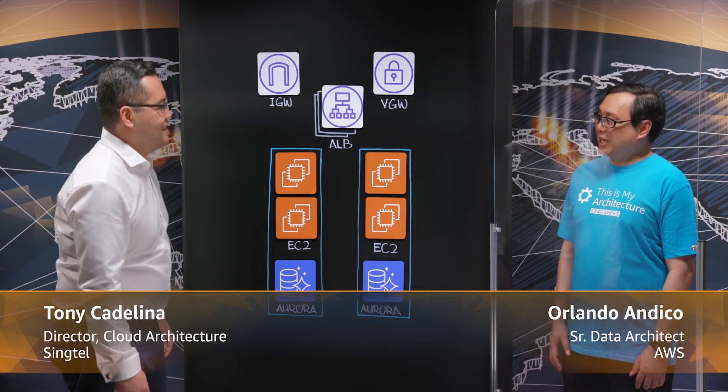Hello, I'm Orlando, and I'm with Tony from Singapore Telecommunications. So Tony, tell us about Singtel Electronic Mobile Top-Up.